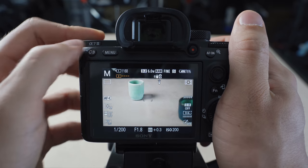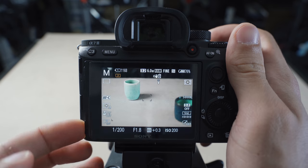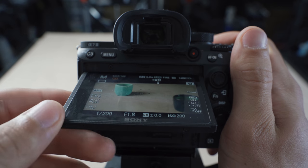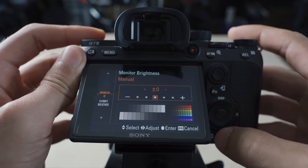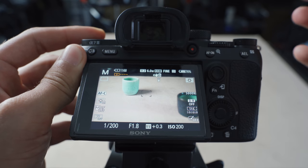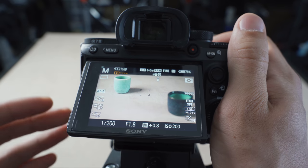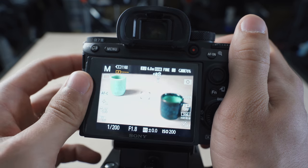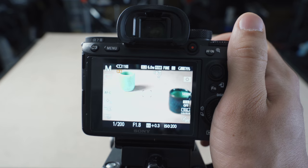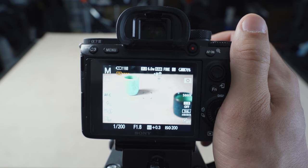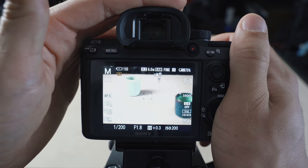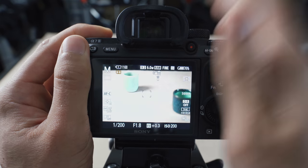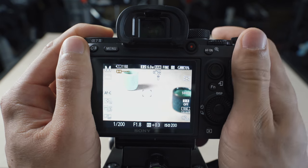Another useful feature is quickly boosting screen brightness on the fly. On a sunny day, glare makes the back screen hard to see, so I customized C3 to access sunny weather mode, which increases the contrast and brightness of the screen. Since the screen in sunny weather mode won't give an accurate exposure preview, I set my exposure through the viewfinder and then compose using the back screen — especially helpful for low-angle shots.